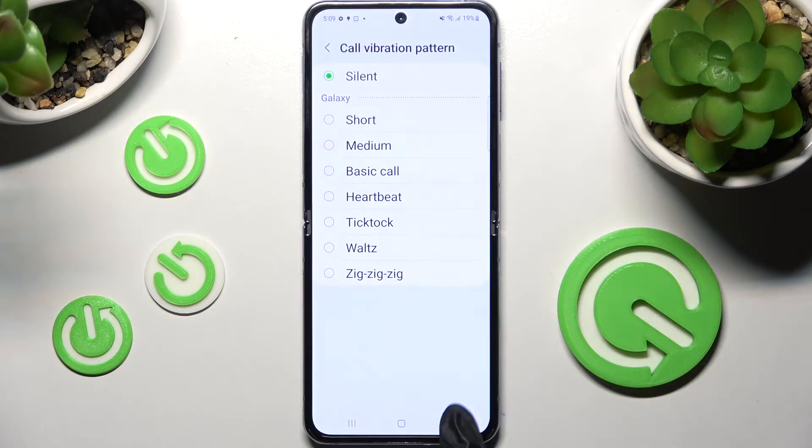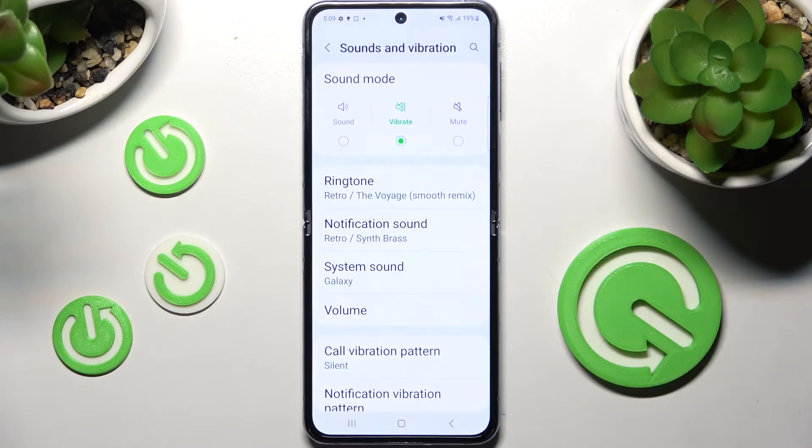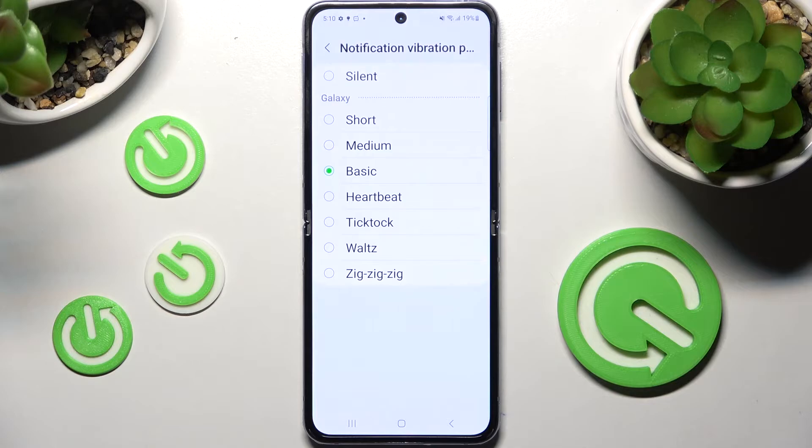Then go back again, click on Notification Vibration Pattern and do exactly the same for your notifications.